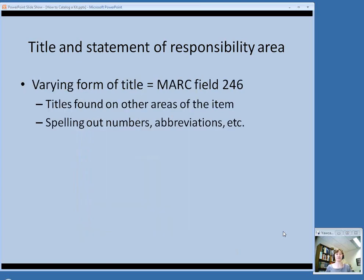As usual, varying forms of the title can go in field 246. With kits you might encounter situations where the outside package has one title but something on the inside has a variation, so keep an eye out for that. You can always use the 246 for spelling out numbers and abbreviations as well.